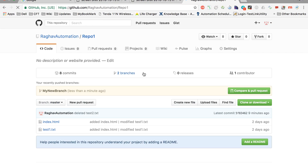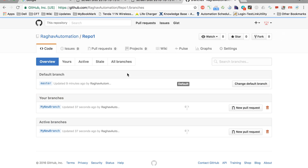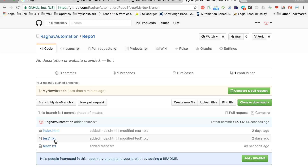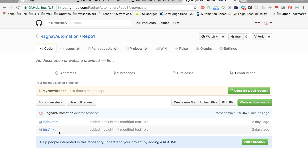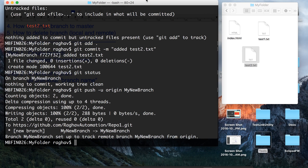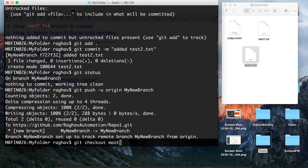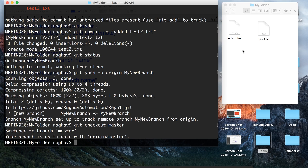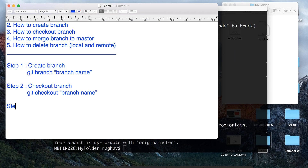After the push, the branch should be visible on the remote repository. Let us go and refresh. Now you can see we have two branches. I click on my-new-branch and you can see the changes — test2.txt is there. But if I go to my master branch, I will not see test2.txt because it is still not merged to the master branch. The same thing we can see locally: if I check out the master branch, test2.txt is not available for master.